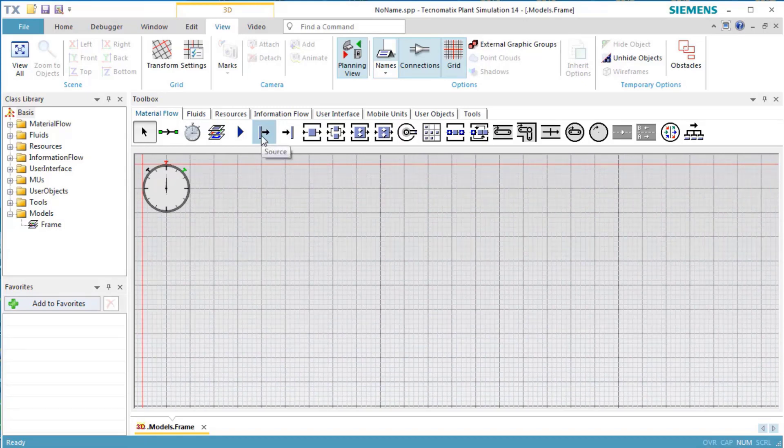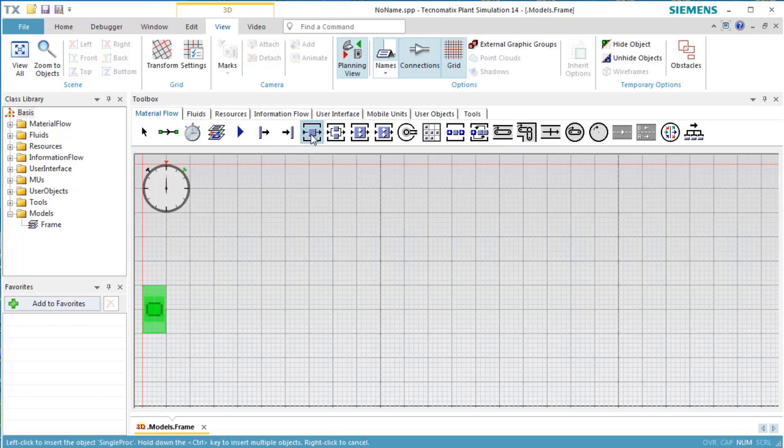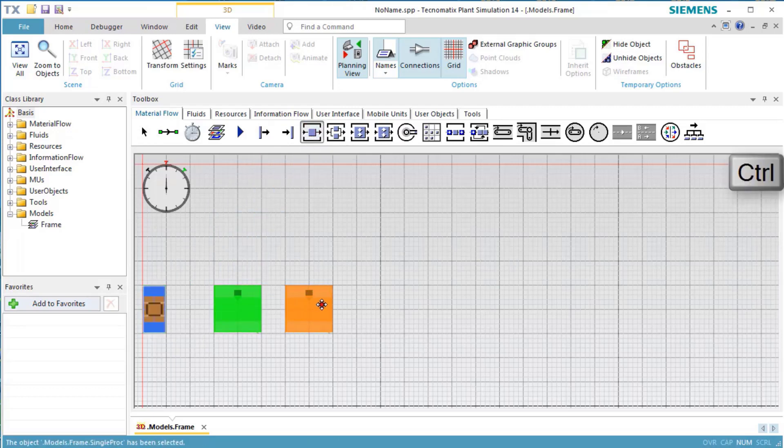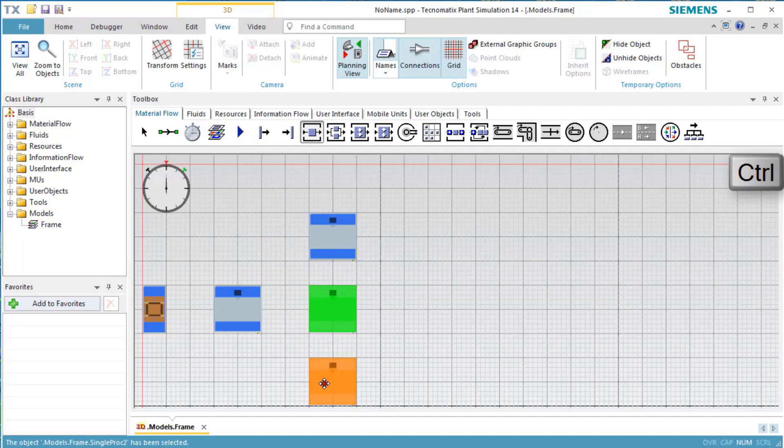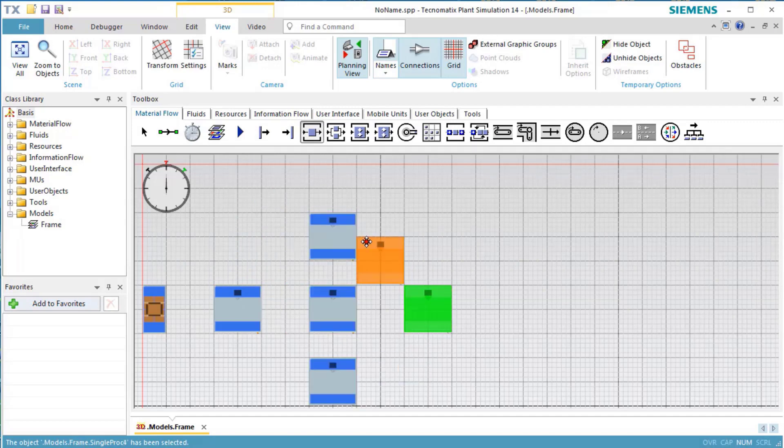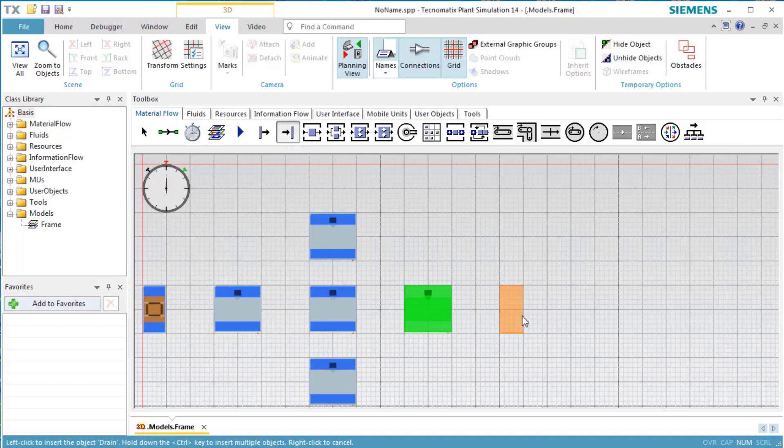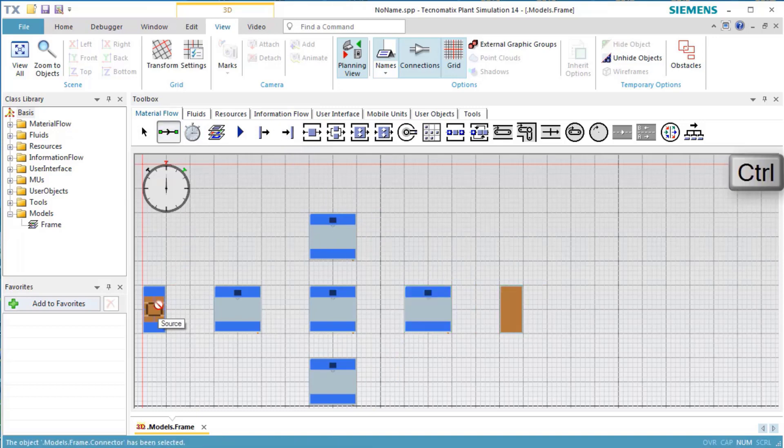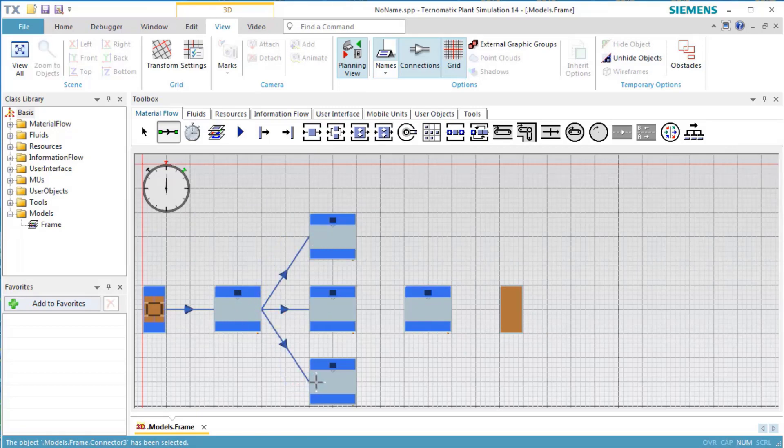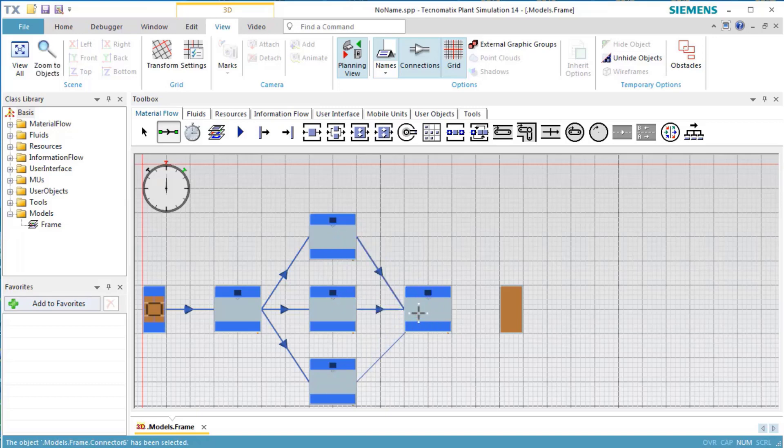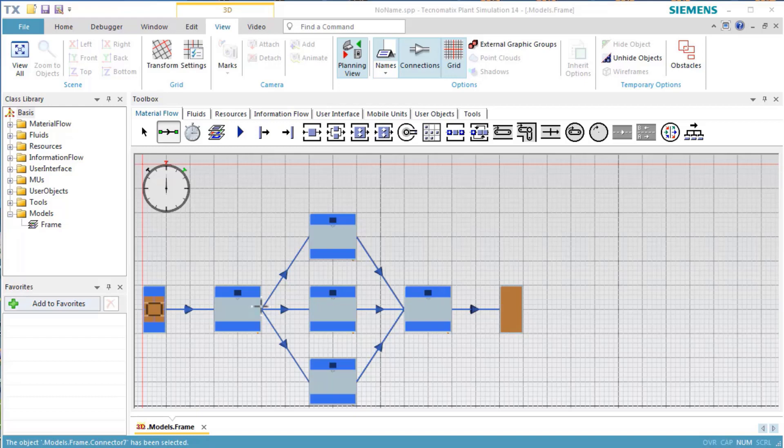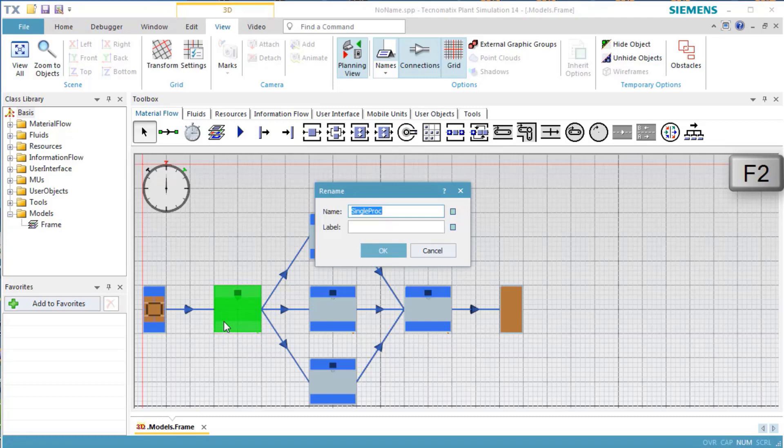Insert a source, several stations, and a drain.